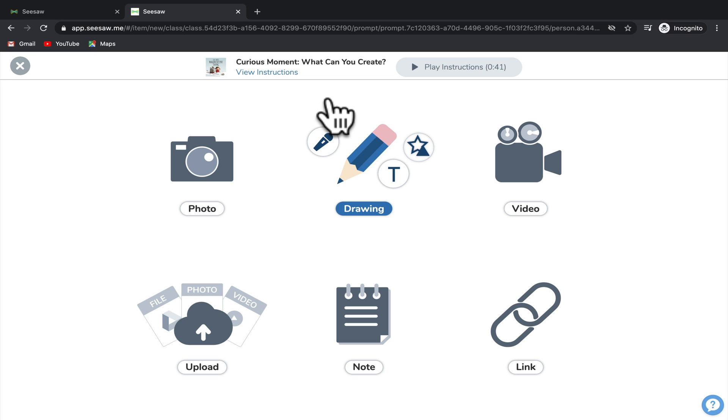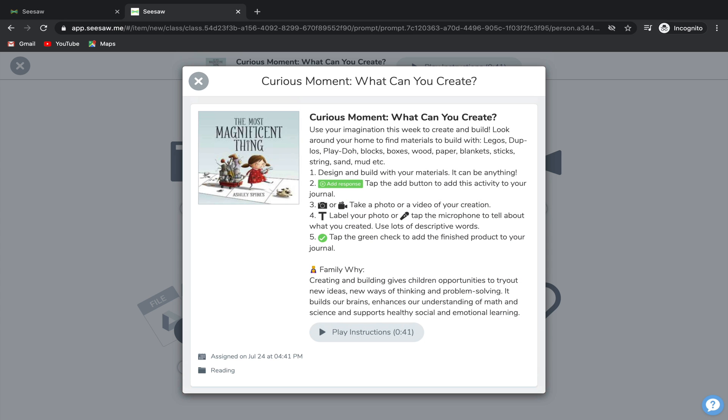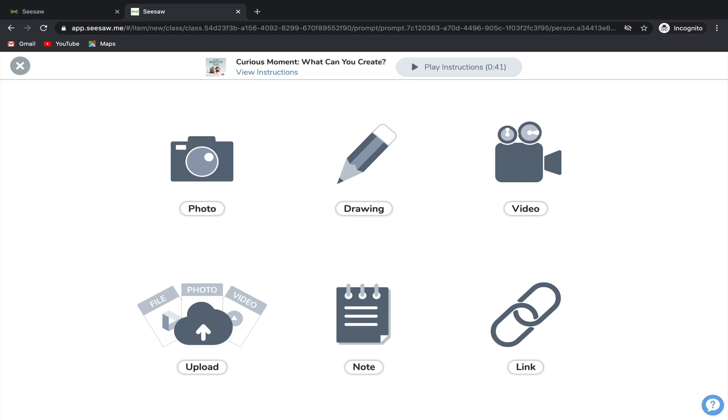You'll notice at the top that you can also access the instructions again if you need to and you can also listen to them being read out loud to you. So for each assignment, your teacher will tell you how they want you to respond and in general you have six choices.